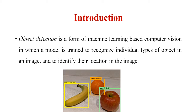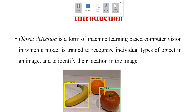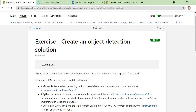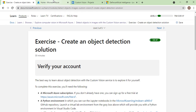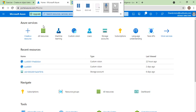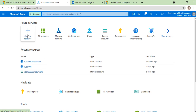Let's go into the exercise. This is the third module of the AI-900 exam. Here you can see the exercise — just click Launch Lab and a virtual lab will be launched. Before that, we will go to the Azure portal where we have to create a Custom Vision resource.